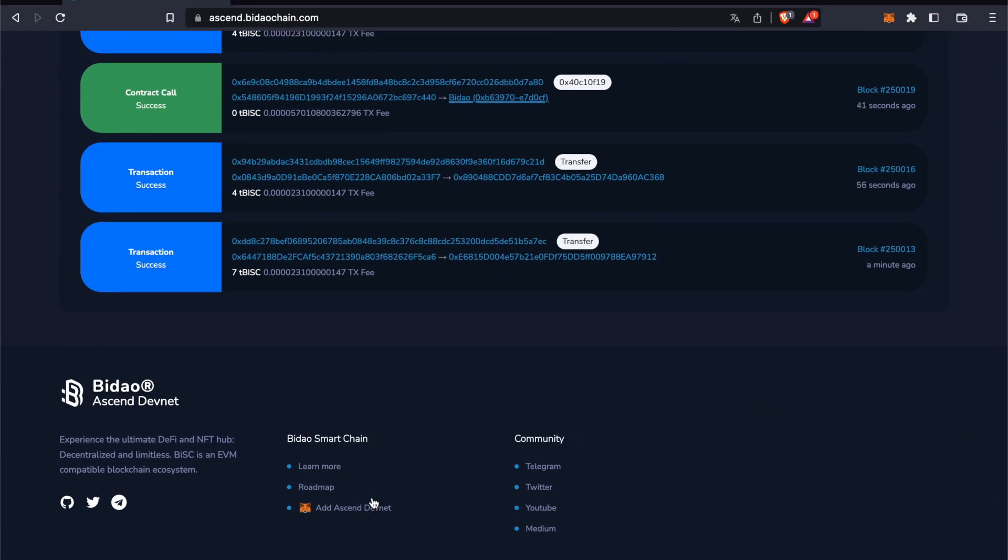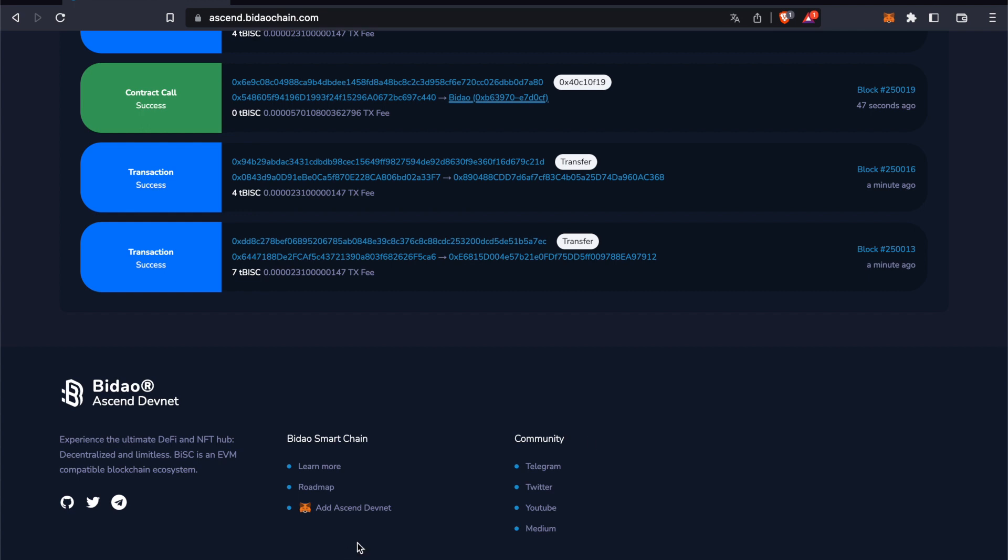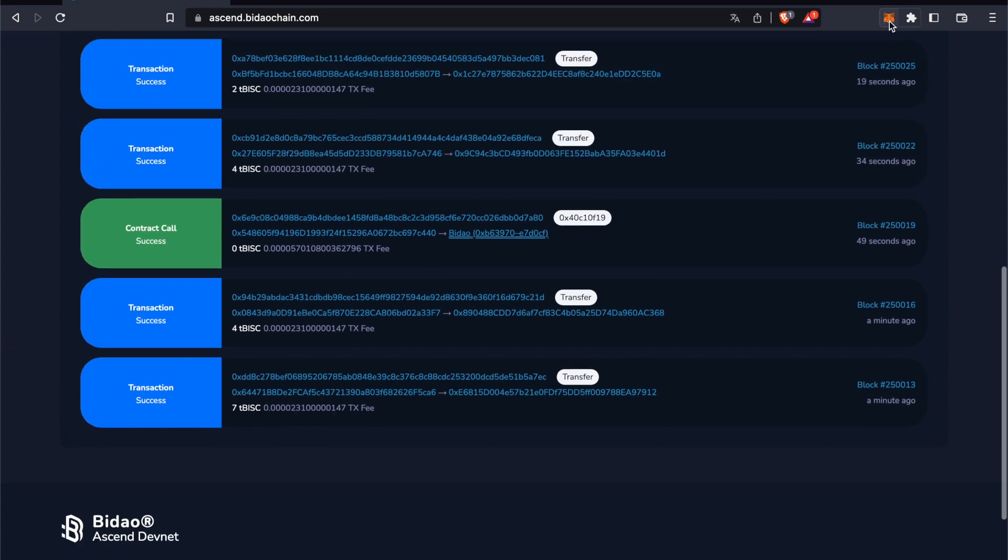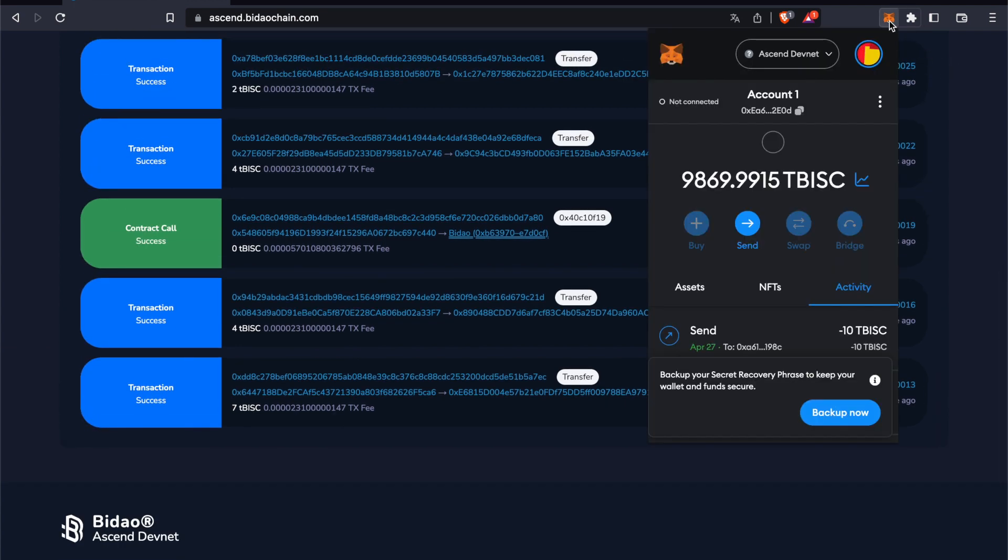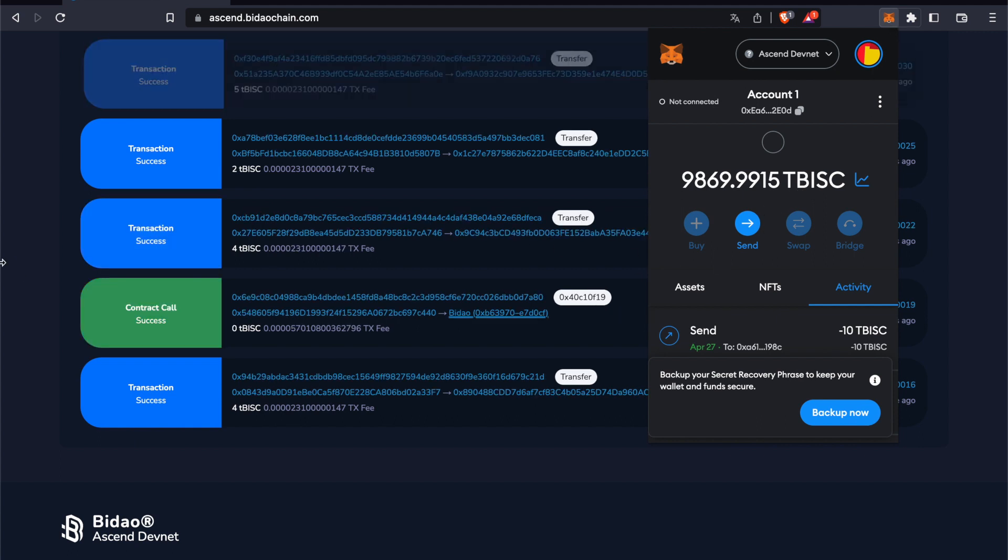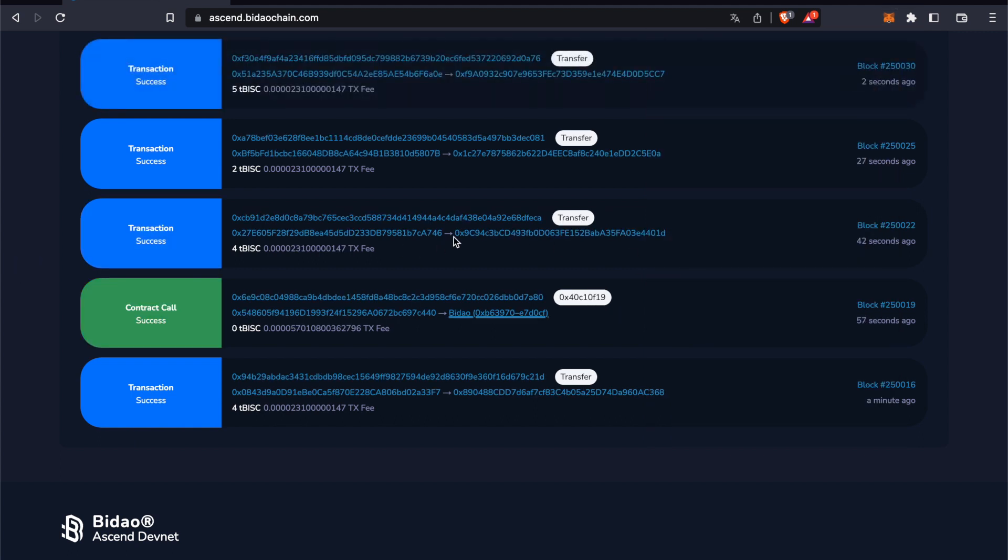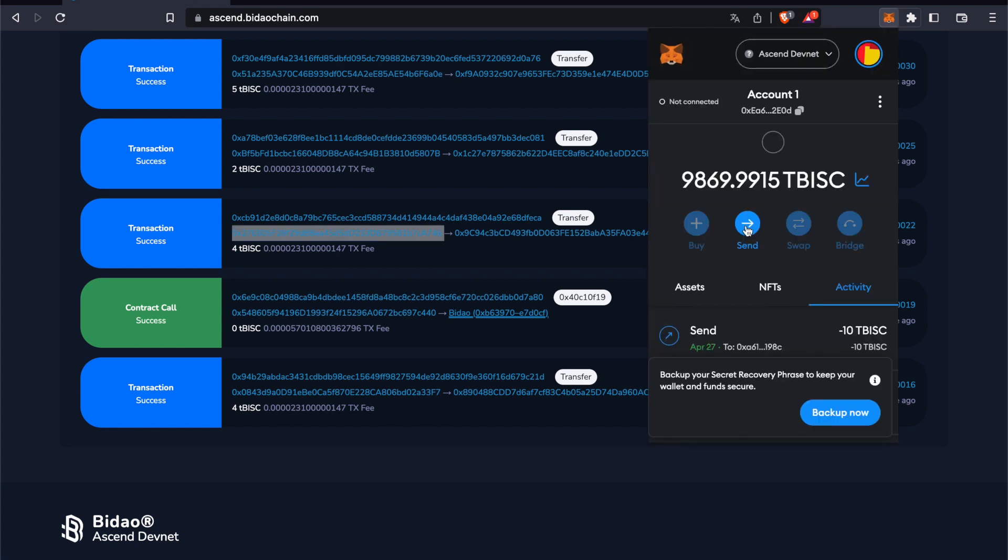First you want to add the DevNet to MetaMask. As you can see, it's already connected to mine. Once you click it, there will be a pop-up requesting you to add it. Then you can send transactions. I'll copy this address right here and click on Send.